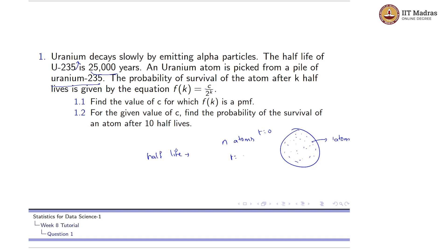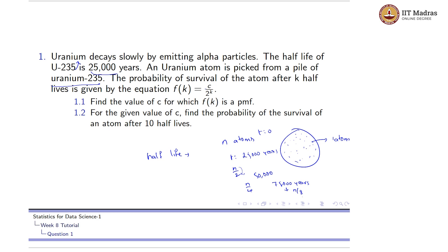When time t = 25,000 years, the number of atoms would be n/2. After 50,000 years, it reduces further to n/4. And after 75,000 years, it reduces to n/8 — that is n/4 divided by 2, which is n/8. This is what half-life means.